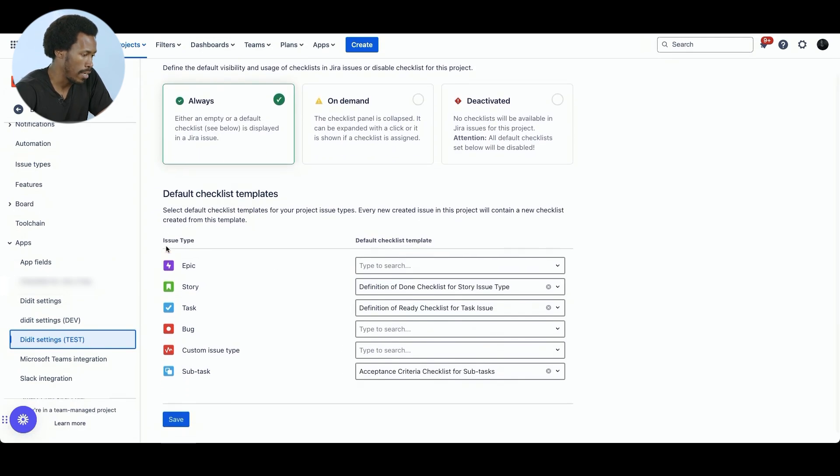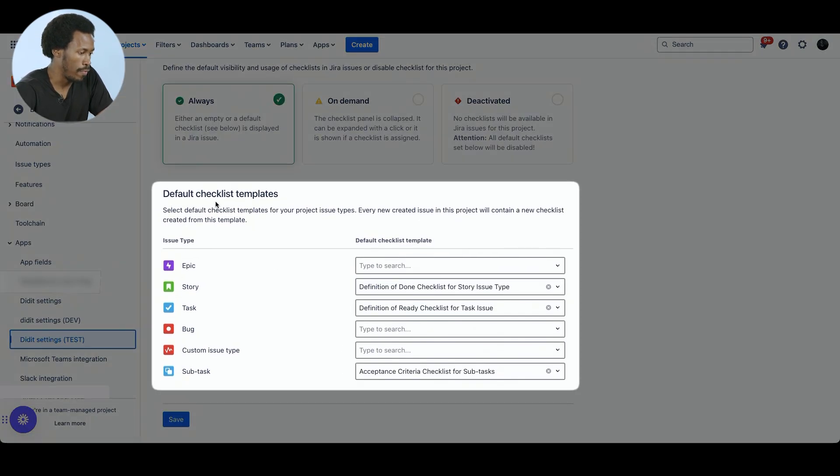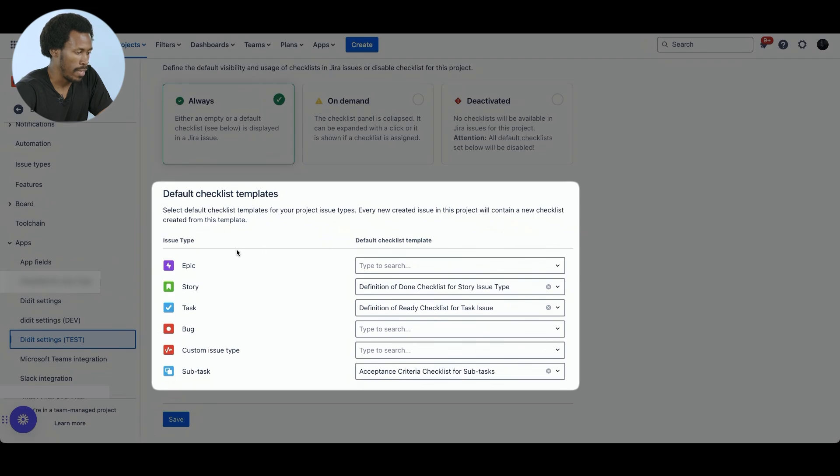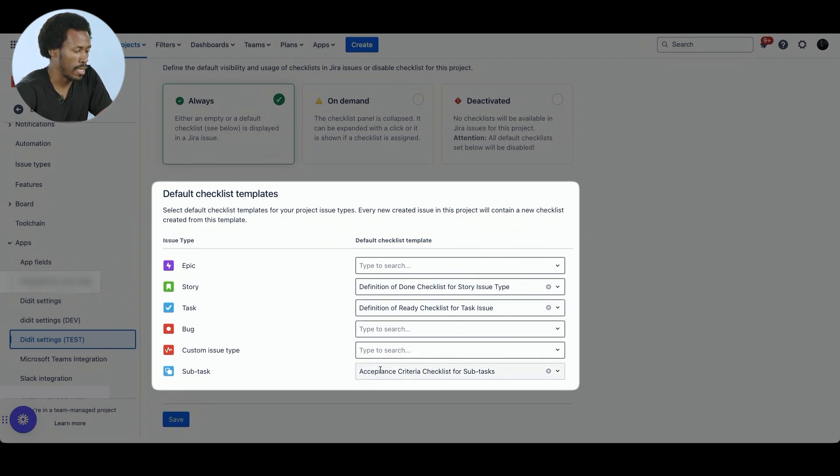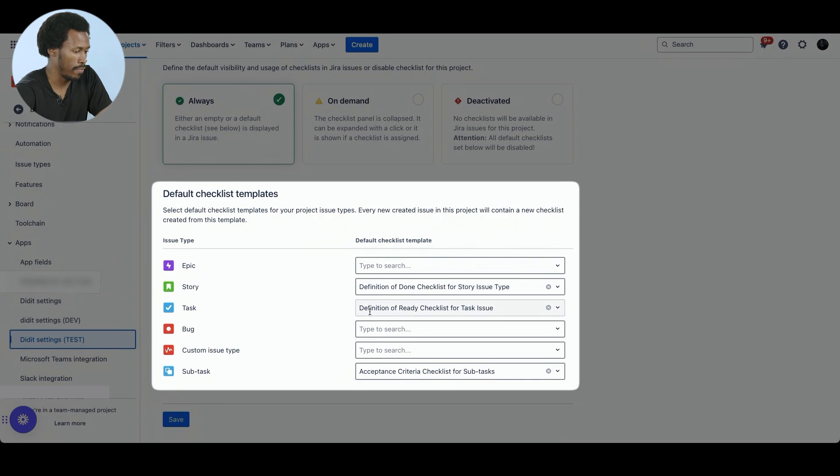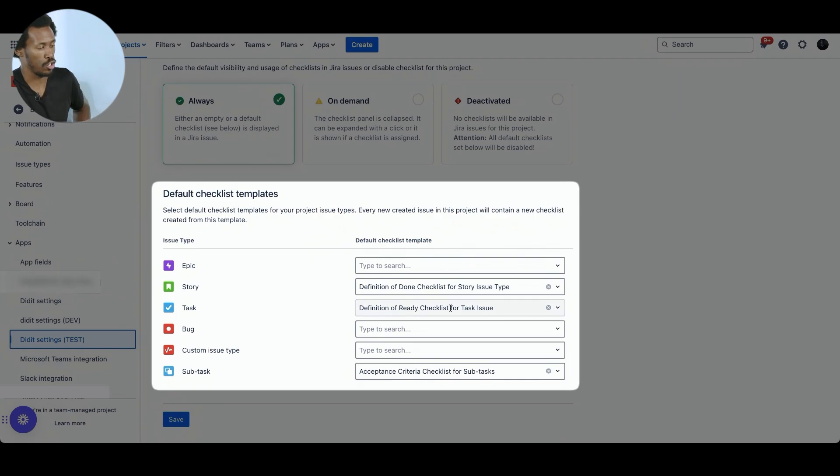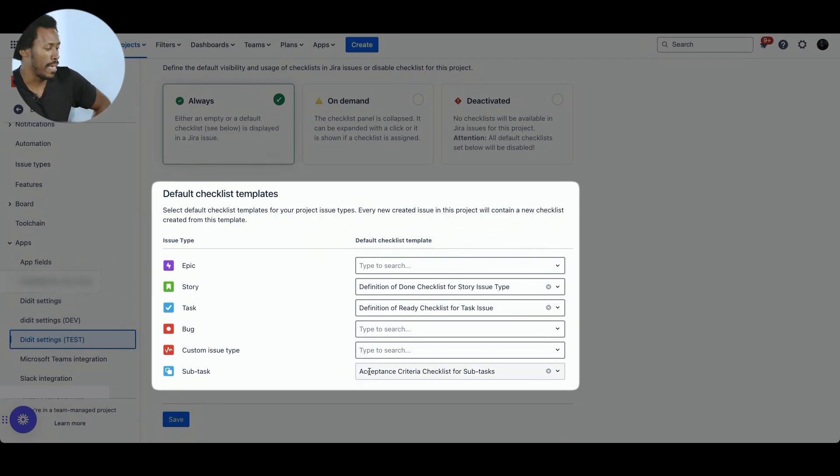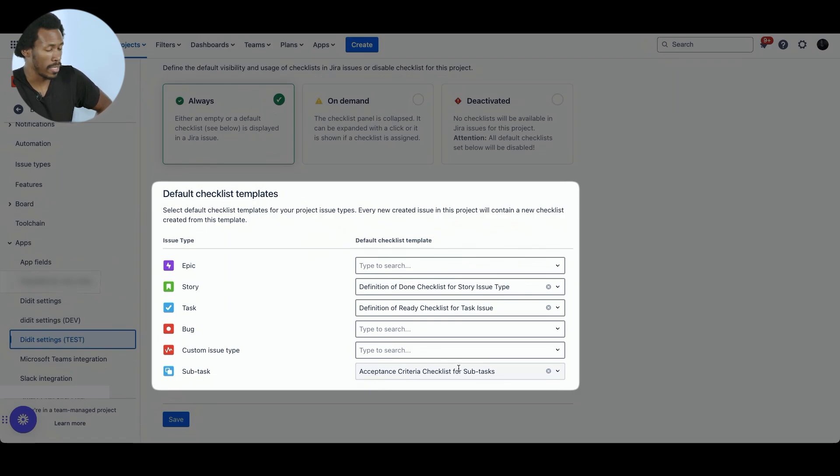Here you can see within the default checklist templates, a number of issue types which have specific templates which are assigned to them by default. So for instance, we have story, definition of done checklist for a story issue type. Then we have definition of ready checklist for task issue. And then we have acceptance criteria checklist for subtasks.